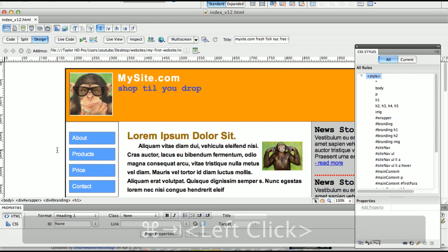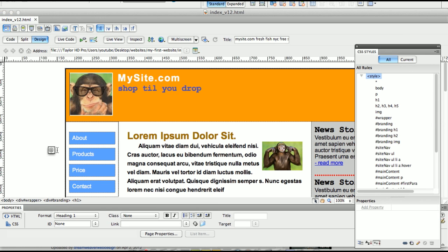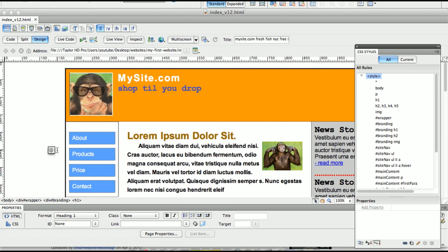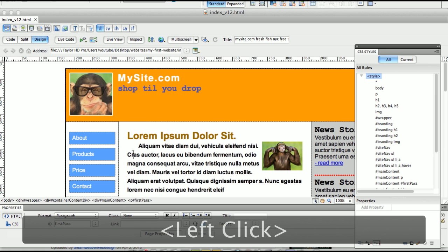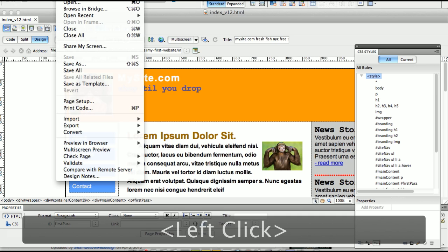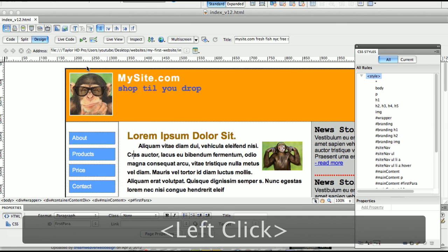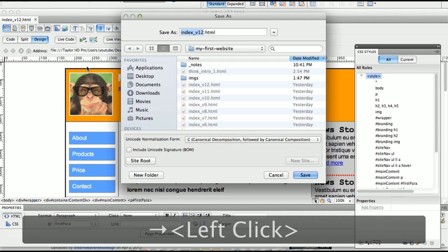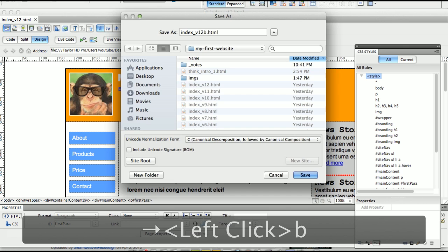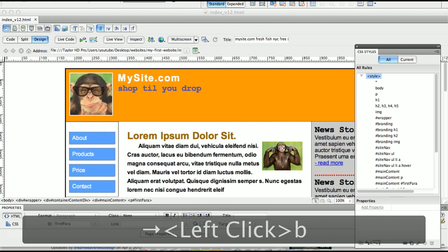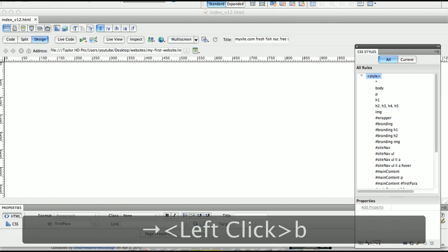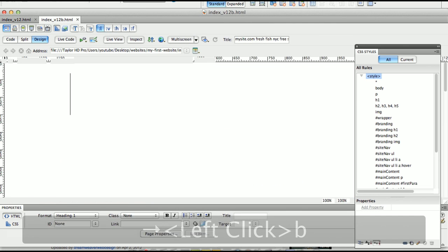So depending on the version that you have here, in this particular case, version 12, version 13, version 14, you can post those different versions on your web server. So as an example, let's say I'm just going to make a slight change here. I'm going to say Save As, let's call this version 12B. This is just going to be a slight change.